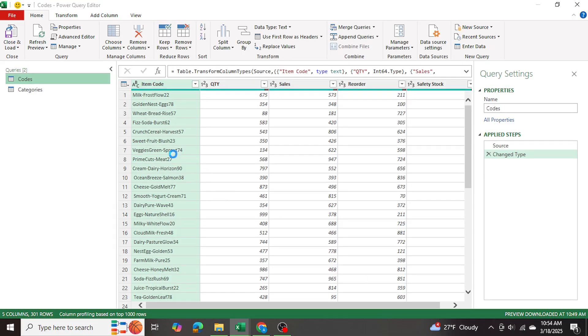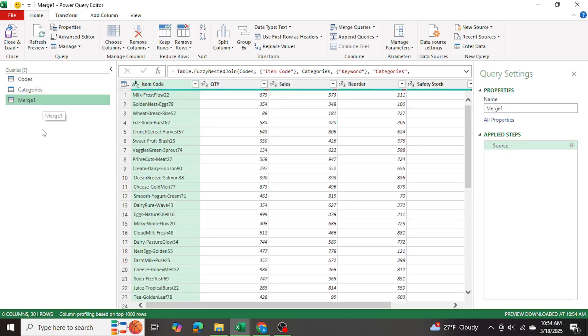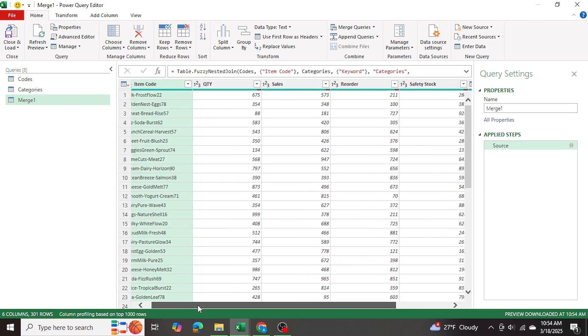And that's going to open a separate query called merge1. And as you can see, this is a consolidation of both tables. Now item code is right over here.